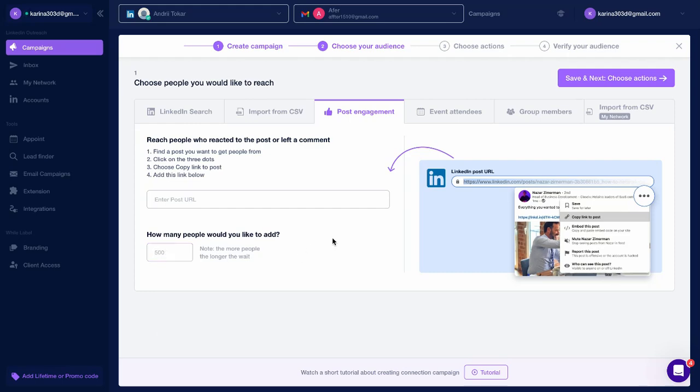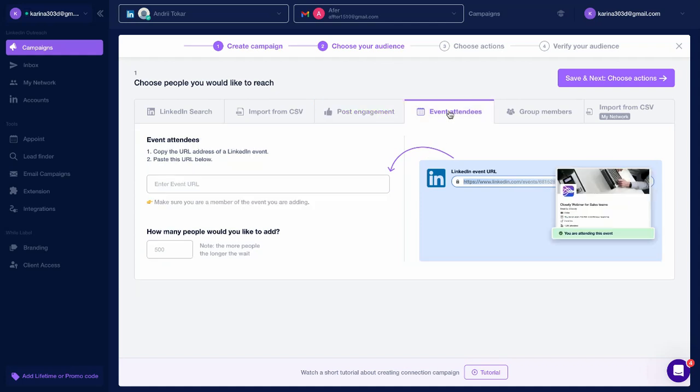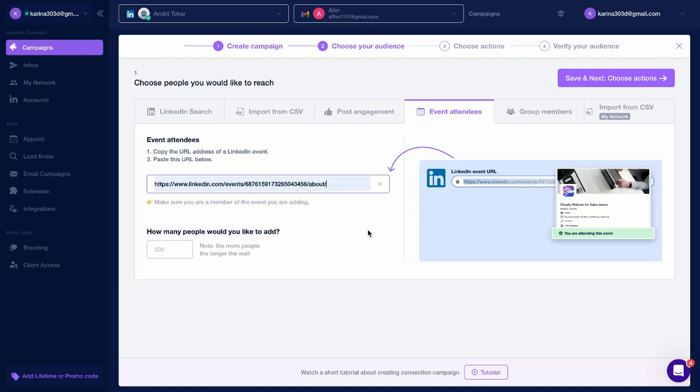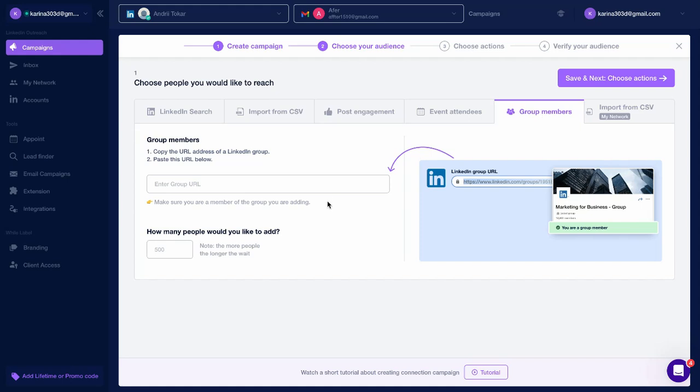Other audience sources include Event attendees, provide links to LinkedIn events if you want to reach out to event participants. Group members, provide a LinkedIn group link if you want to connect with and reach out to group members.